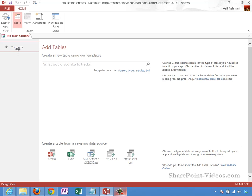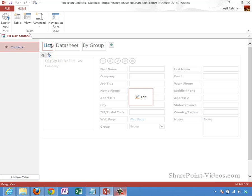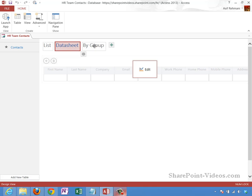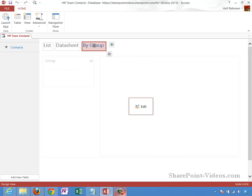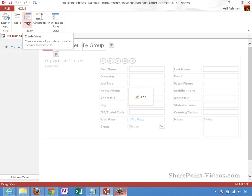When I click on contacts here, I see the contacts web app that still needs to be launched to become a web app. Currently I have three different views that I could edit if I wanted to: list, datasheet, and by group. These are the three views that come right out of the box when you choose the contacts web app. You can modify these views or make additional views here as well if you wanted to.